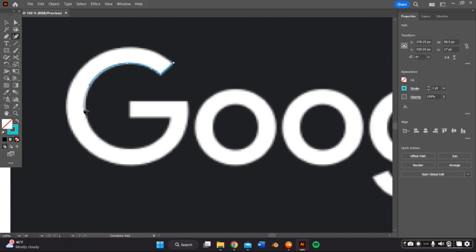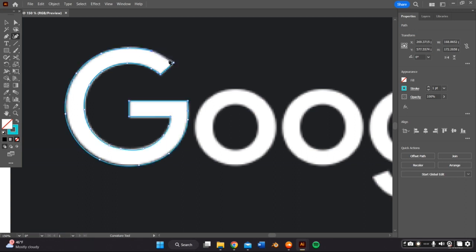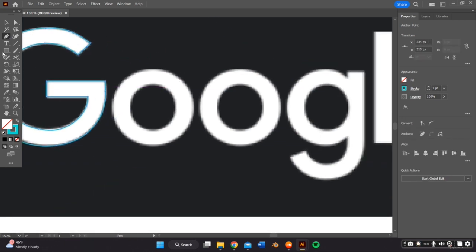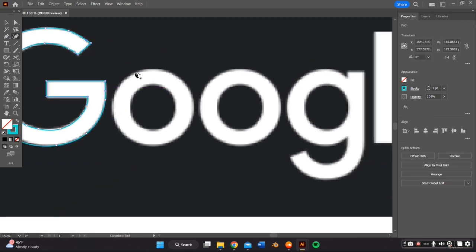So just do that for every single letter and because this logo has straight lines and also curves, I'll be going back with the curve tool and then the pen tool to get the best results.